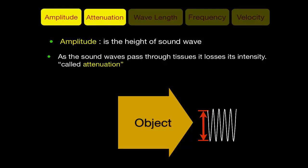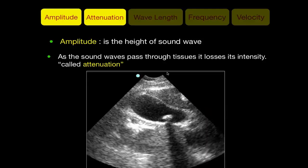If the object is a low attenuating material, like fluid, the sound wave will maintain much of its amplitude. In the gallbladder image, the gallbladder stone is a highly attenuating material due to calcium, so ultrasound loses much amplitude, reflected as a black shadow posterior to the stone. While sound hitting the fluid maintains its amplitude, reflected as brightness posterior to the gallbladder — called posterior acoustic enhancement.